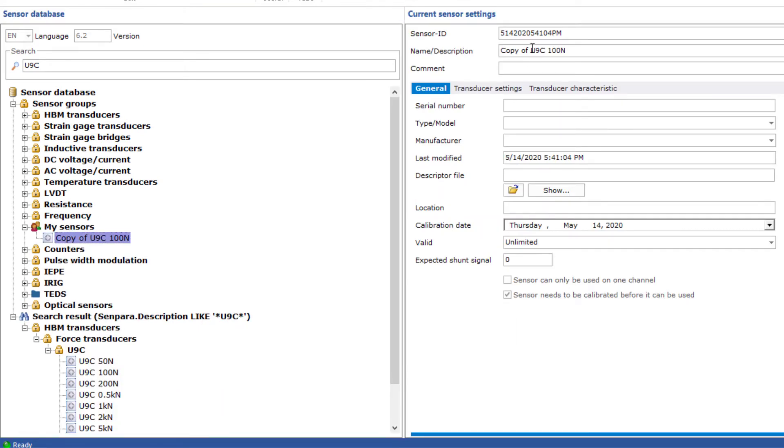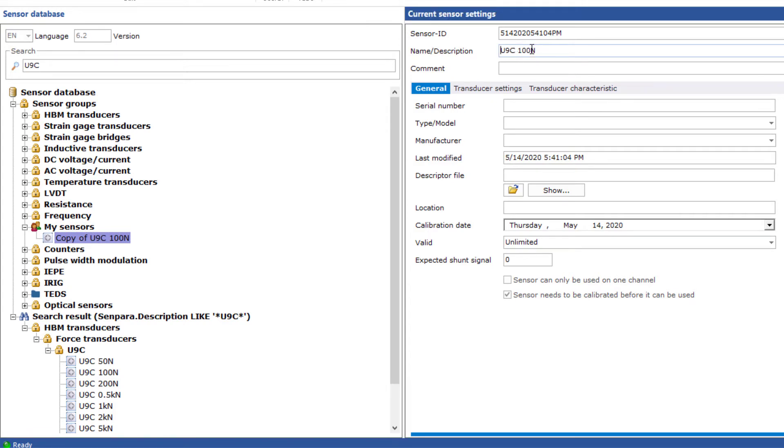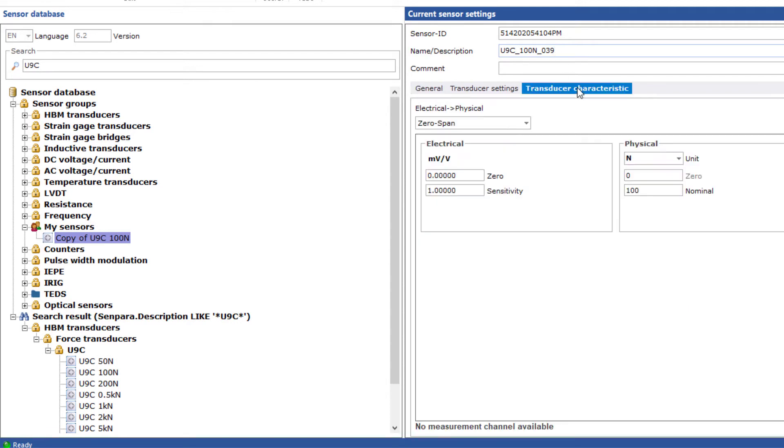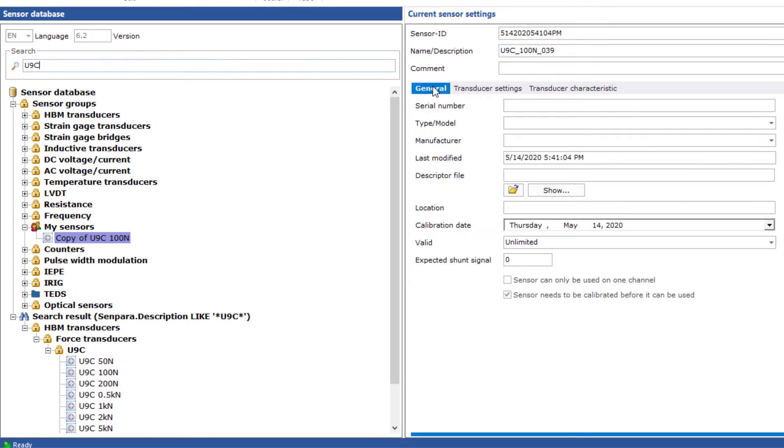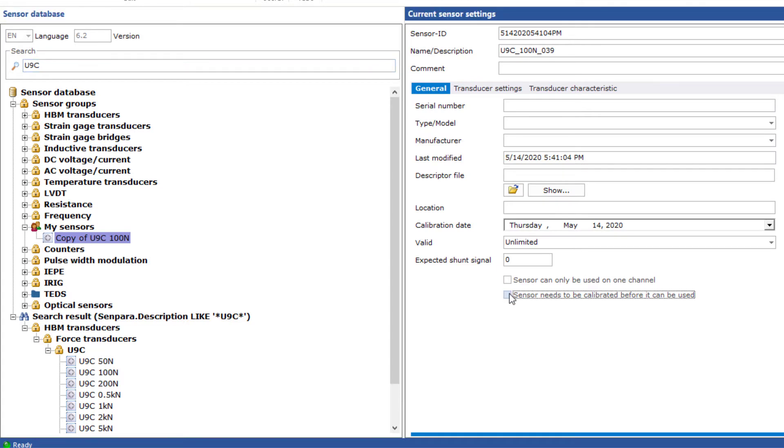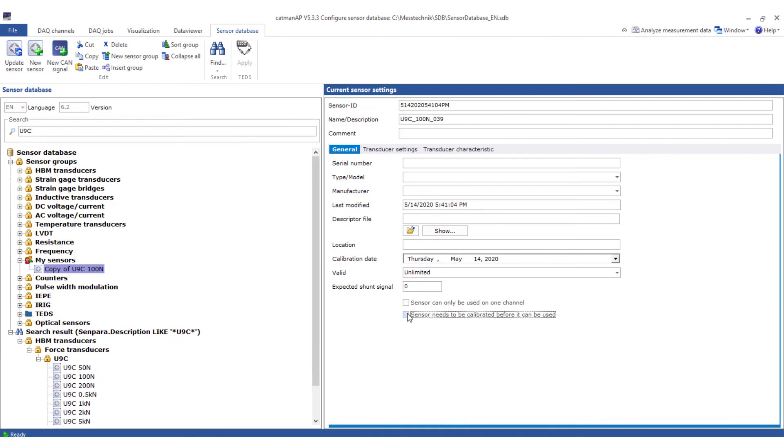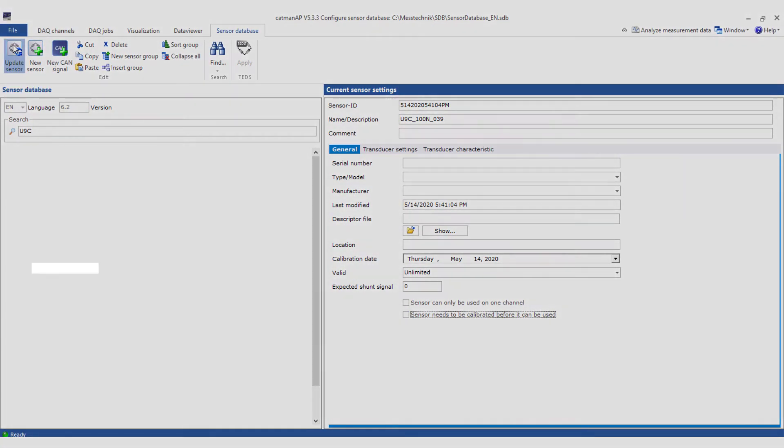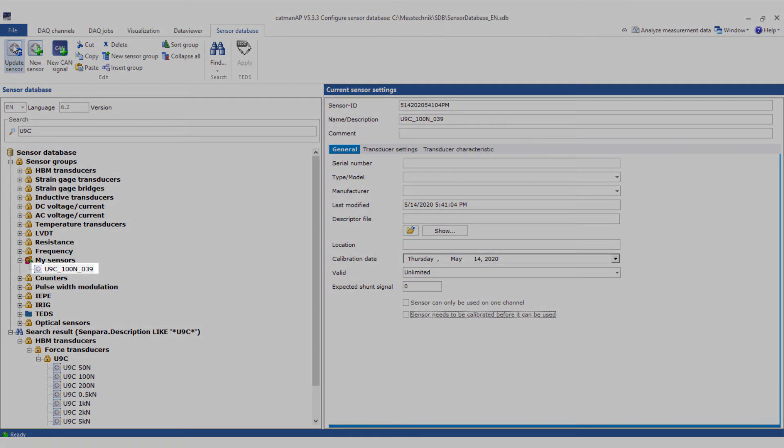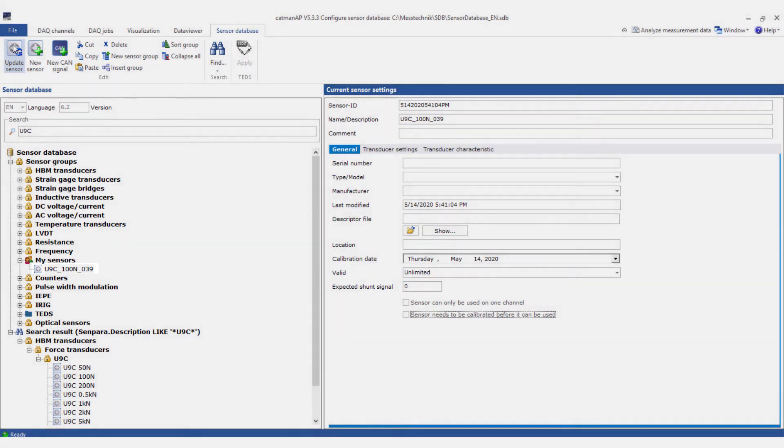First I'll change the name. I'll append the last three digits of the serial number to the name, and then enter our sensor's sensitivity value. Finally, I'll remove this check mark so that I won't be prompted to enter the password in the future. The input of further parameters like comment or calibration date is optional. With Update Sensor all settings are applied. Now you have created your first own sensor.